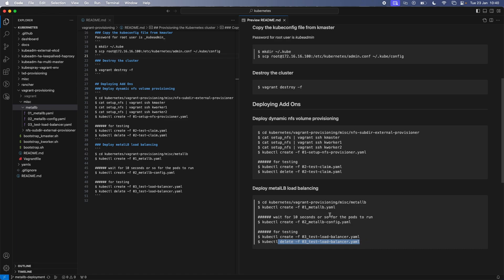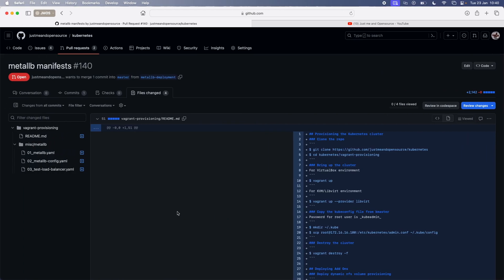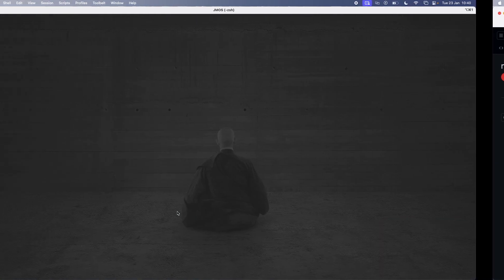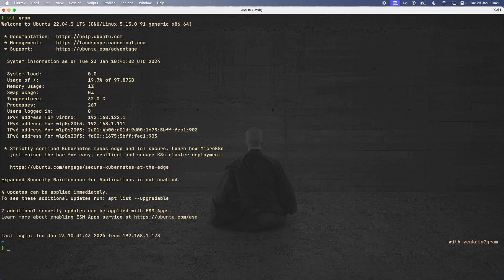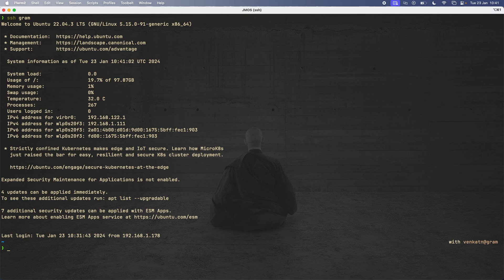which creates an nginx deployment and exposes the service as a load balancer. And so you can know whether the Metal LB deployment has worked successfully. If you can see the nginx service getting an IP address for the load balancer, and then you delete that manifest that will delete the nginx deployment and the service. While I just want to go through these manifests, but before that, I wanted to bring up the cluster because it will take like three or four minutes. So we can talk about this while the cluster is coming up. So I'll go to my terminal, and I'm going to log into my Linux workstation. So I'm recording this video on the MacBook, I've logged into my Linux workstation, which is Ubuntu 22.04.